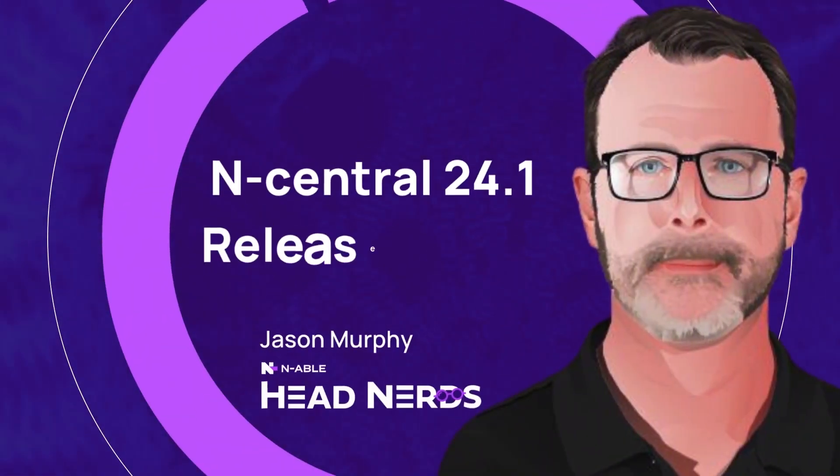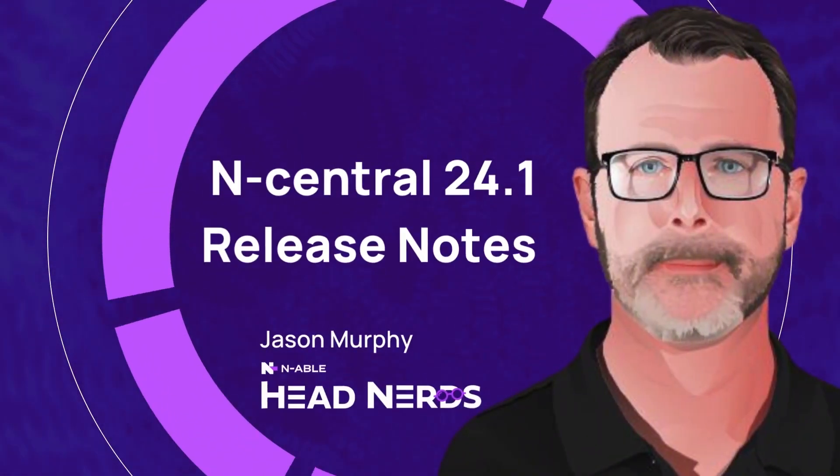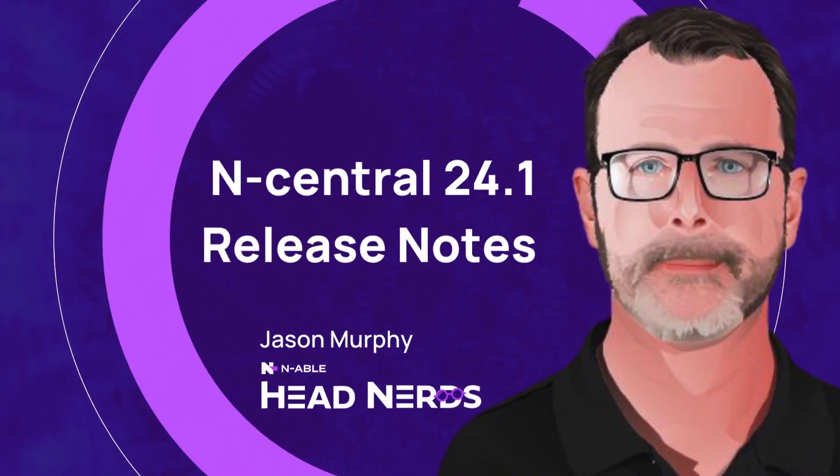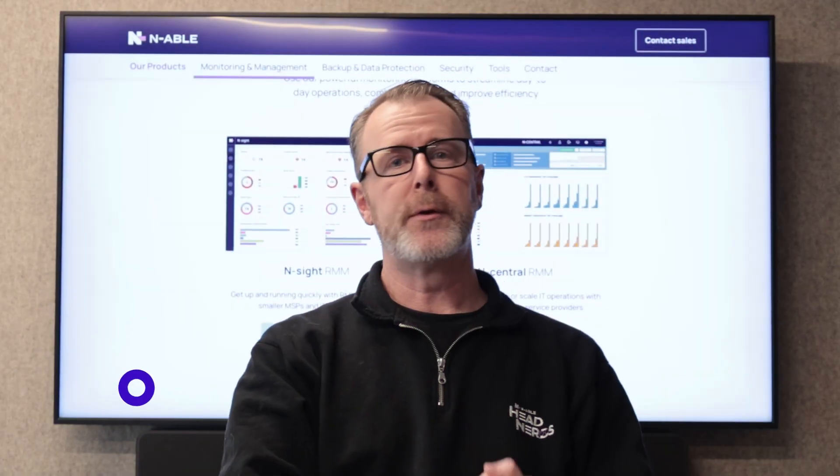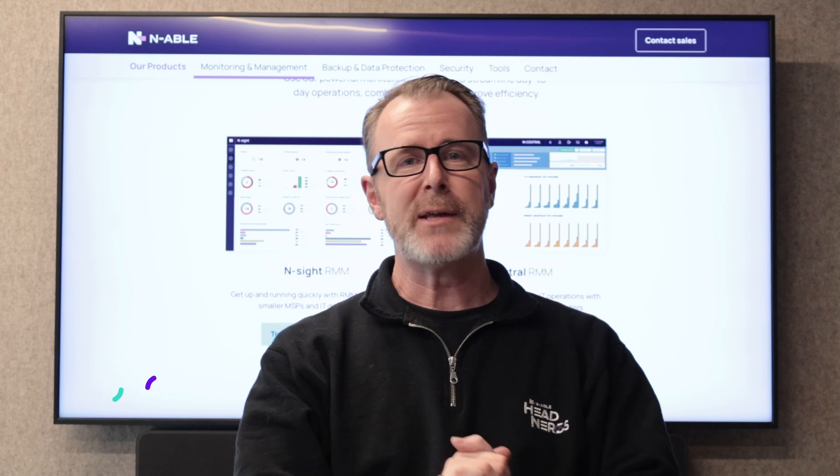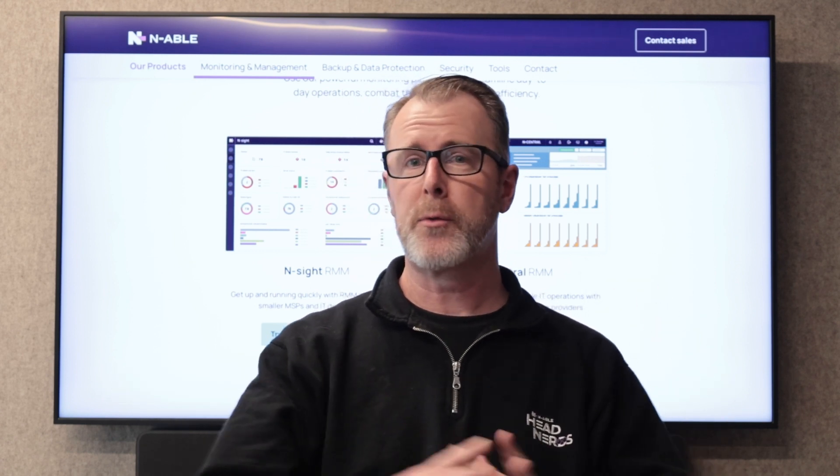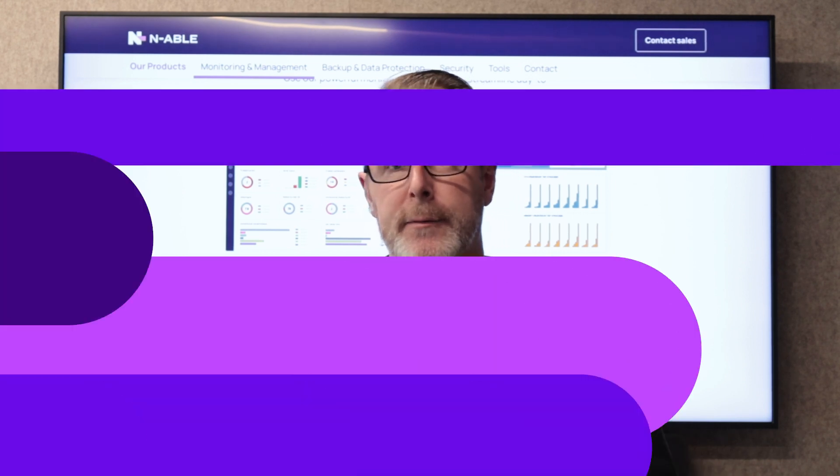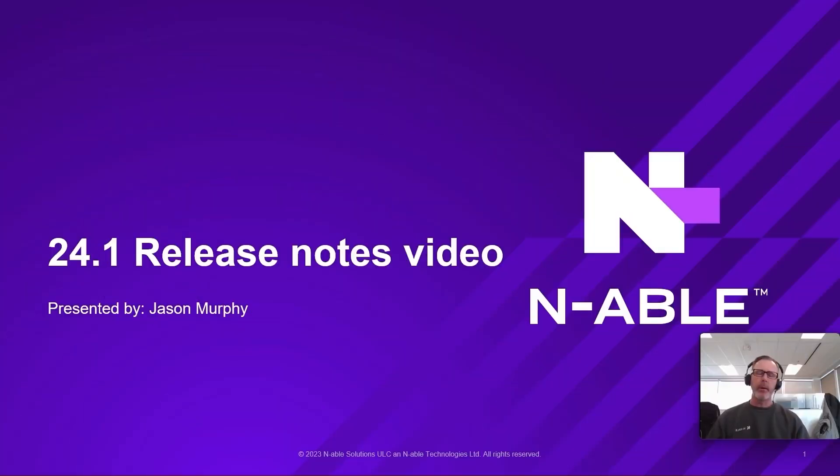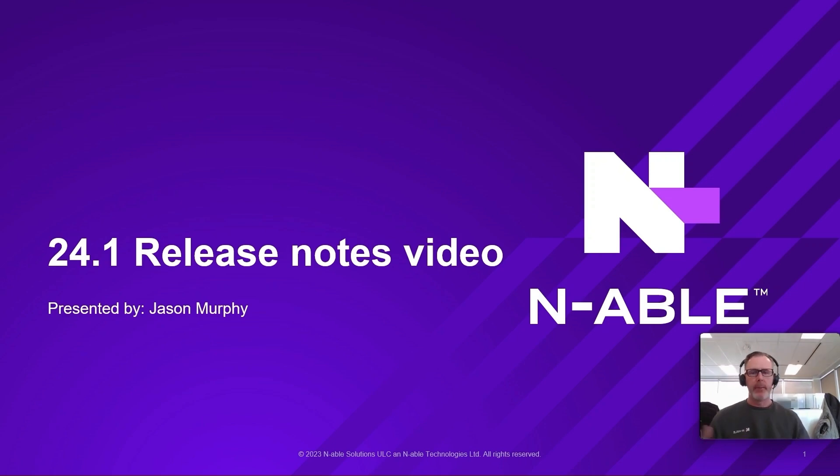Hey everybody, my name is Jason Murphy. I'm one of the head nerds here at Enable. Proud to introduce Release 24.1. Now we've got five things that we're going to talk about and I'm actually going to go through a demo with you. Here it is. Welcome to the 24.1 Release Notes video with myself, Jason Murphy. Let's begin.